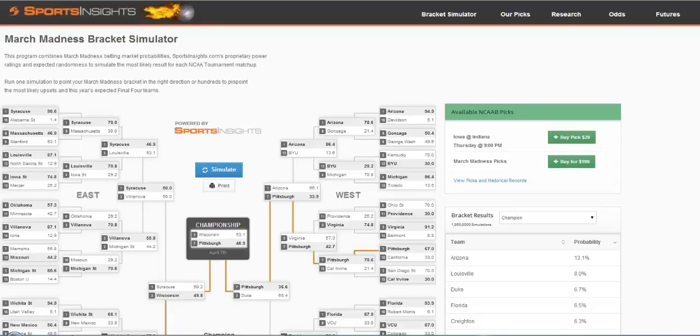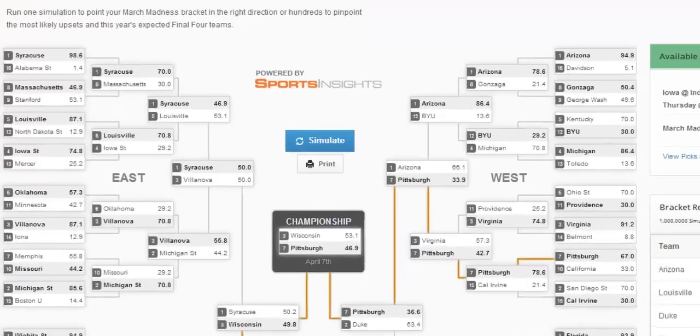Sports Insights' new March Madness Bracket Simulator uses our own power ratings and formulas to come up with applied percentages for each game of the NCAA tournament. Let's take a look at how it works.